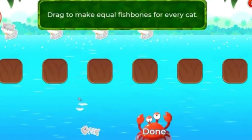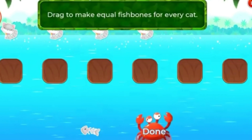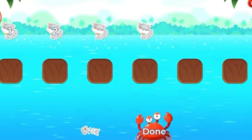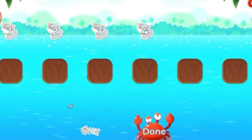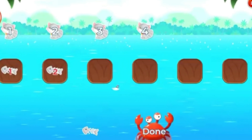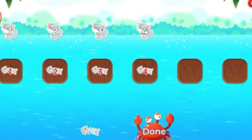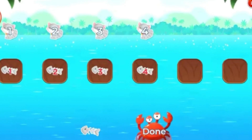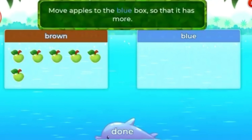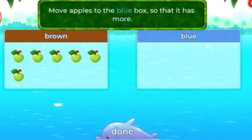Drag to make equal fish bones for every cat. Two, five, three, four. One, two, three, four. Four, one, two, three, four. Box, so that it has more.